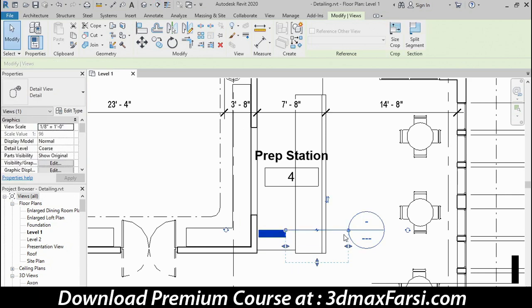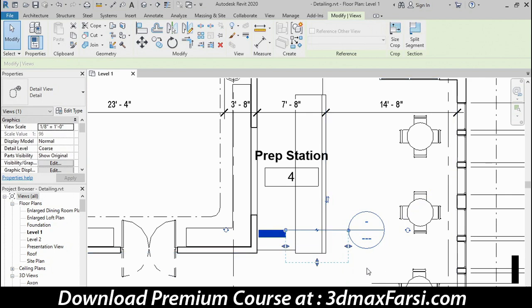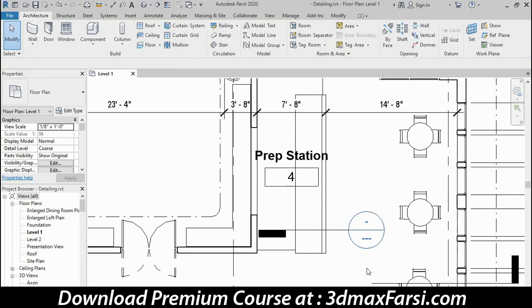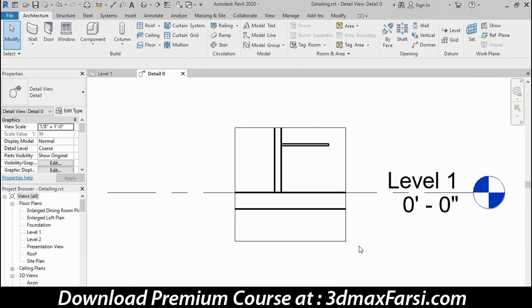With a detail section, you'll get a much smaller crop region than you did with an overall building section. I'll click anywhere to deselect that, double-click directly on the blue call-out tag, and that will open up that detail view.